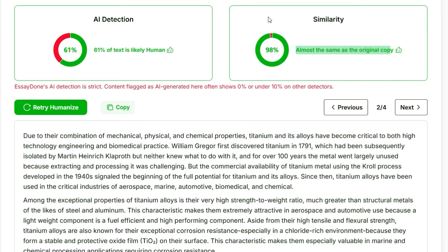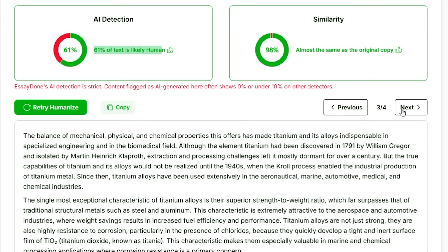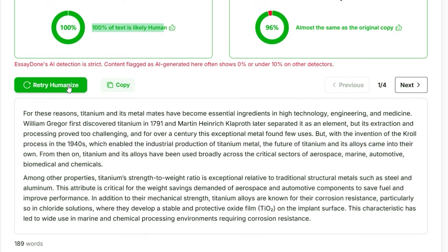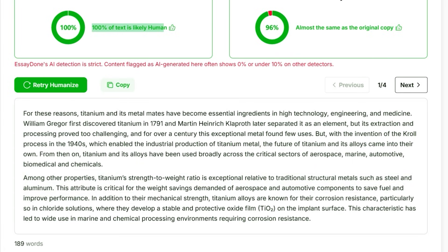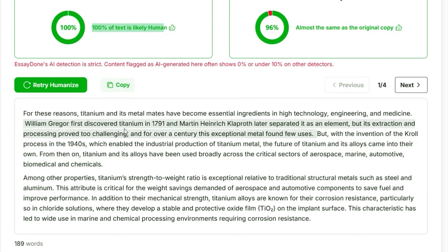If the first version isn't satisfactory, you can also refer to the other versions of your humanized text. Keep in mind that the AI detection and similarity scores may be slightly different for each version — for the second version it is showing 61% of the text is likely human-written. You can click Next to get another version. Keep in mind that no AI tool is 100% efficient, so you may have to try several times to get a very low AI score.